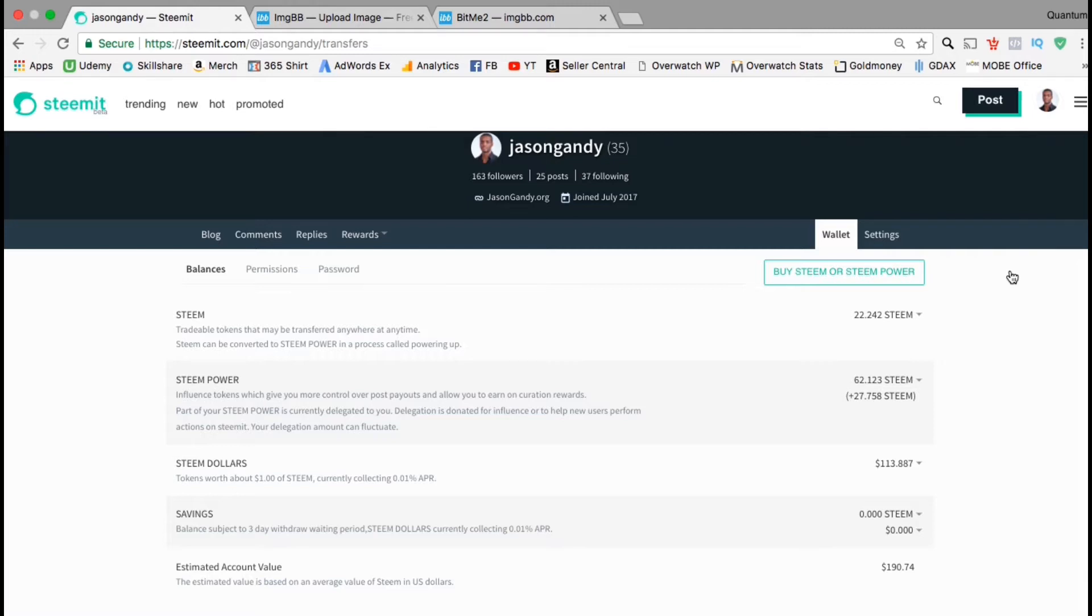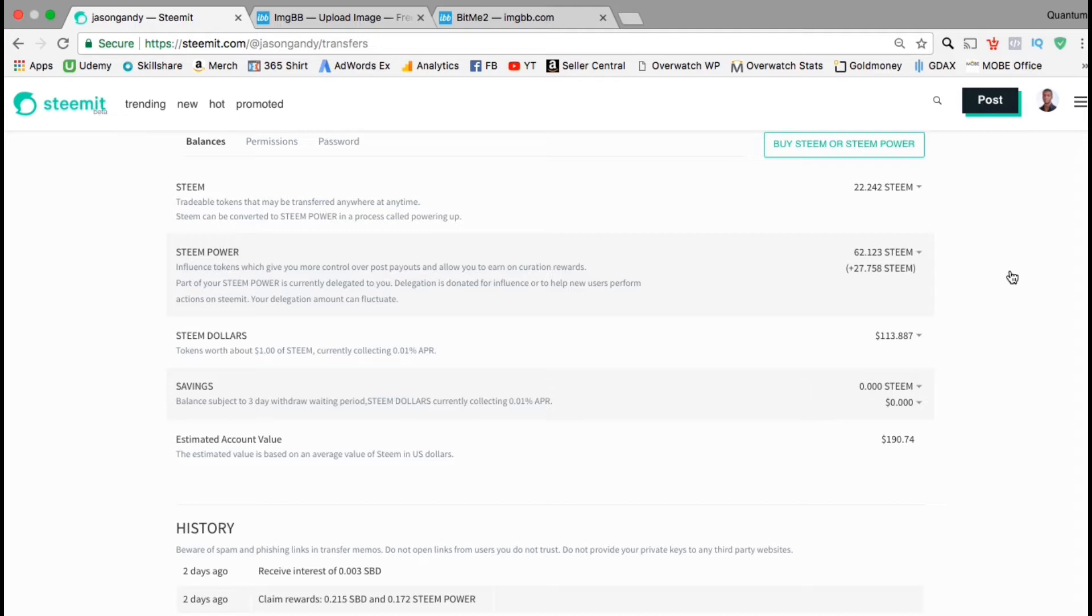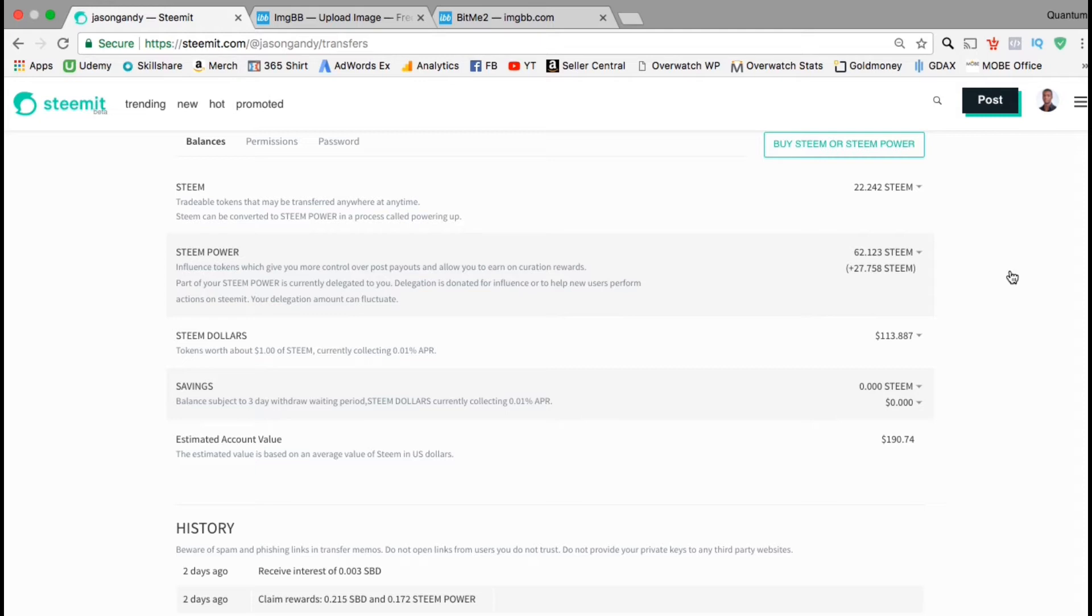You can see the amount of steam, the amount of steam power, steam dollars, you can see my savings, and my estimated account value. For steam, which are the tradable tokens on Steemit, I currently have 22.242 steam. These can be powered up to add to my steam power holdings. Steam power are influencer tokens that can give you more influence on the Steemit platform. Looks like I currently have 62.123 steam power. Steam dollars are tokens pegged to the US dollar, which are always worth around $1. Currently, my steam dollars holdings are around $113.89. If I want it, I could also add some money to my savings. Steam dollars currently collect around .01 APR, and there's a waiting period of 3 days to withdraw money from your savings. So all in all, I currently have a total account value of around $190.74.